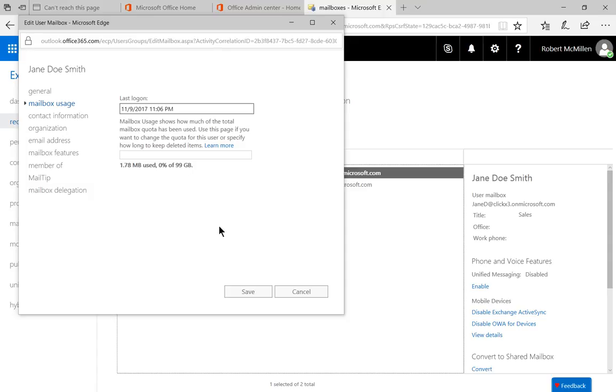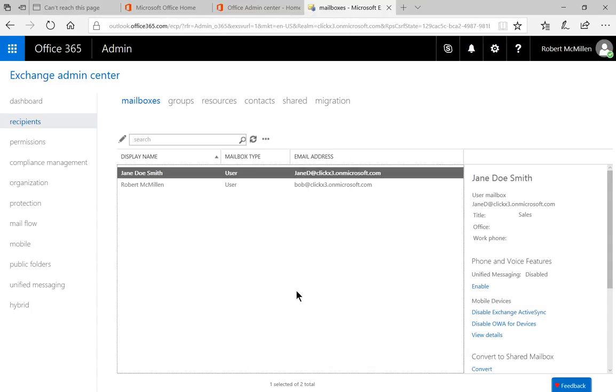When you're all done, you can just go ahead and click Cancel. So that's how you check to see how much a user is using of their mailbox storage in Office 365.